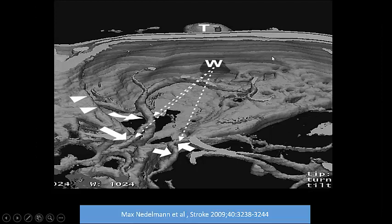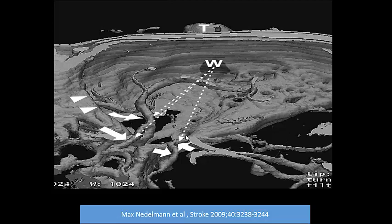Looking at this CT reconstruction image, you place the probe here in the temporal approach, in front of the tragus. Here is anterior, here is posterior. The ultrasound beam will get the middle cerebral artery at a good angle. If you tilt the probe downward, you will get the posterior cerebral artery at the lower level. The most important thing is placing the phased array probe in front of the tragus with 30 degrees from the horizontal.